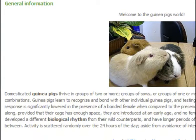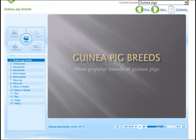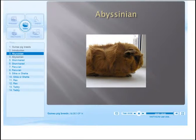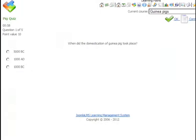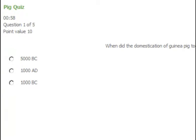Learning material can be displayed in linked web pages as text and images. In addition, material can be in slides, timed by the delegate. Learning material can also be in the form of movies.